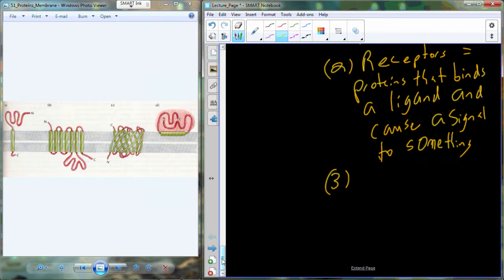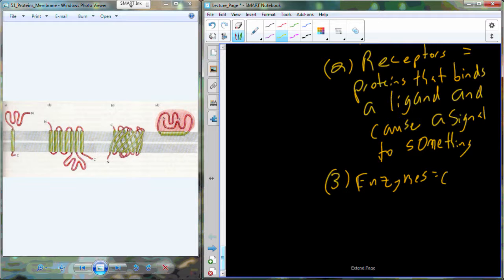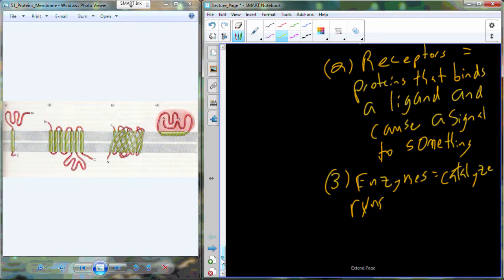We're also going to have some proteins that are enzymes, and we've already dealt with enzymes so you know that these catalyze reactions. These are going to catalyze reactions, help produce metabolites, and help regulate chemical activity inside of the cell.